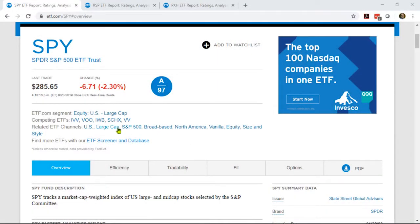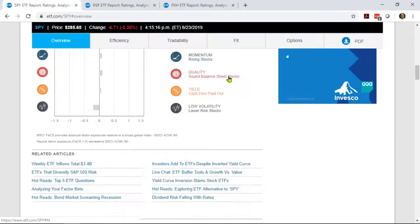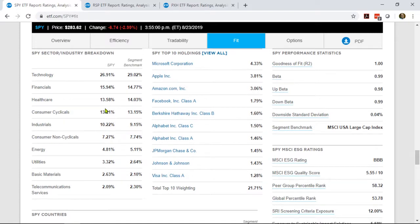When you go into any ETF fund report on ETF.com, you'll be met with this screen. The overview tab is just what it says — a quick overview of the fund in English. If you click over to the FIT tab, you'll be brought here. The first thing you'll see is the sector and industry breakdown, where you can see how that fund stacks up against its segment benchmark. In this case, we're comparing the S&P 500 SPDR ETF SPY to the MSCI USA Large Cap Index. SPY matches up pretty well, but not completely — it's a little overweight in utilities, basic materials, and financials, and a little underweight in healthcare and tech. So SPY has a high FIT score of 97.